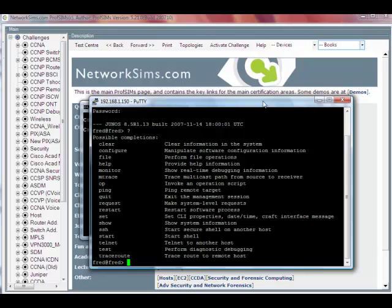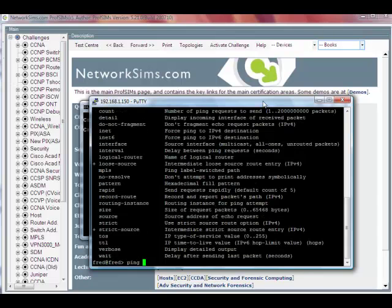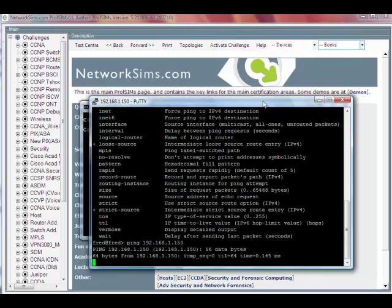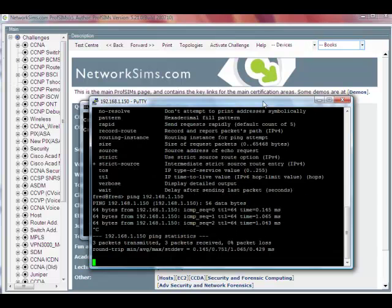If we enter that in we go straight into the operational mode. You can see that here. We can do things such as ping our own port. It's working fine.